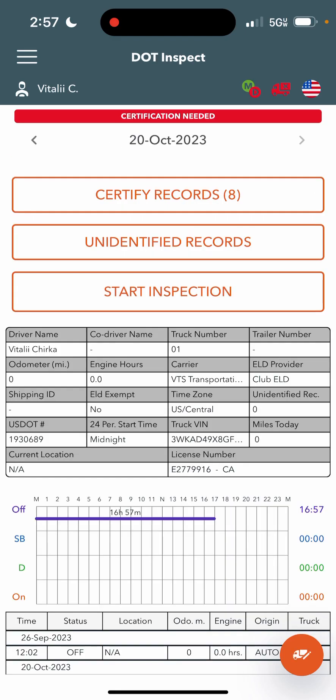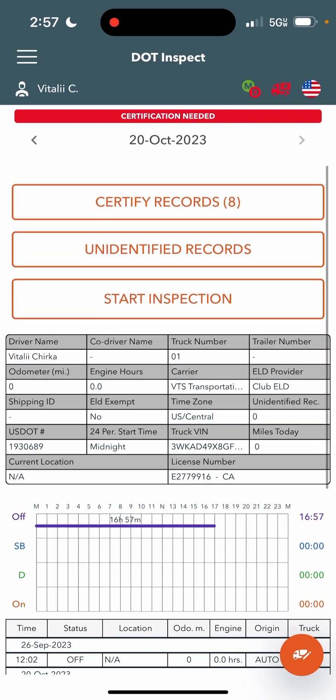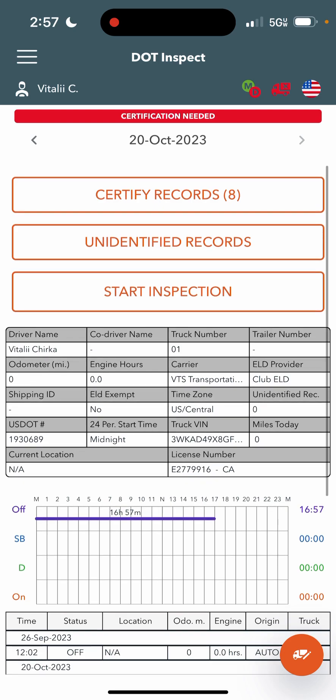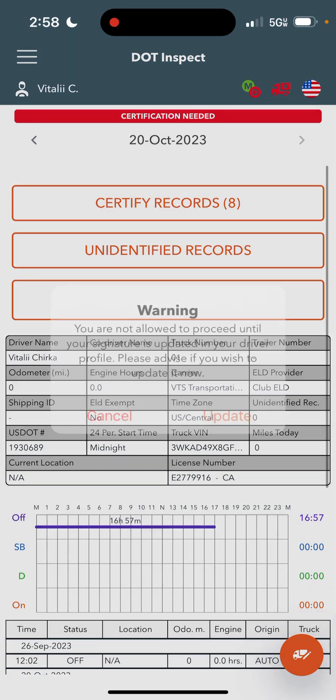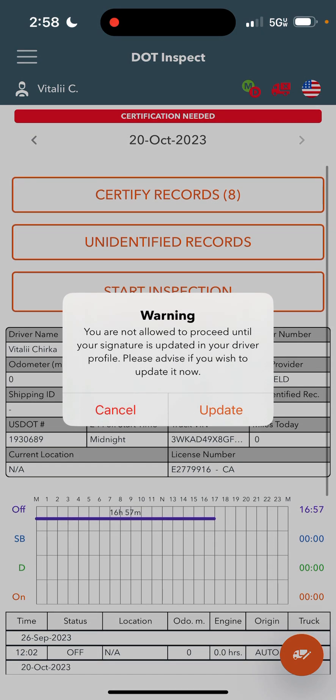The third one is going to be the DOT inspection page, which you will go into to certify your records and send logbooks out in case of inspection. In case of inspection, you hit start inspection and transfer data to police.